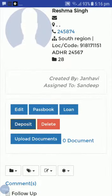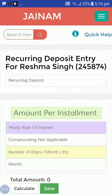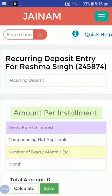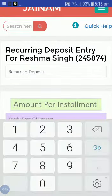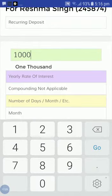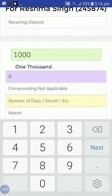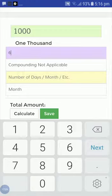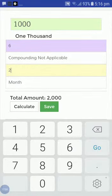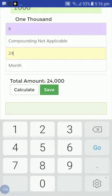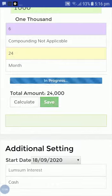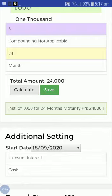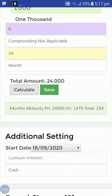Now I will create a deposit for this customer. Let's create a recurring deposit — amount per installment 1000, yearly rate of interest 6%, compounding not applicable, and for 24 months. After calculating, you can see maturity pays 24,000 and the interest installment is 1,479.